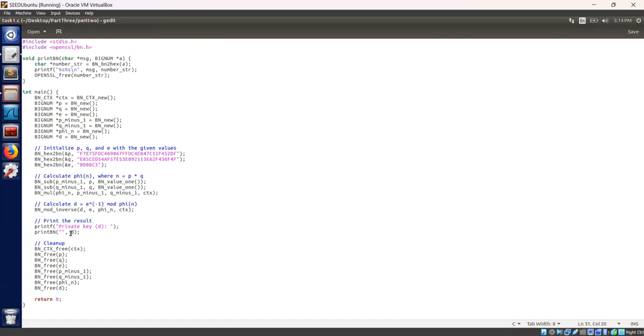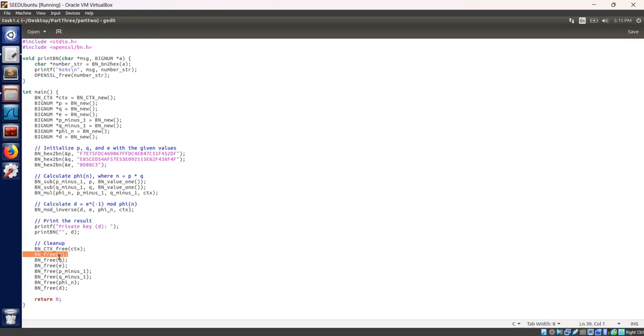At last, let's print and calculate the private key using printbn helper function. We free allocated memory for bignum variables and the bignum context. Return 0 is for successful execution. The task1.c is over.